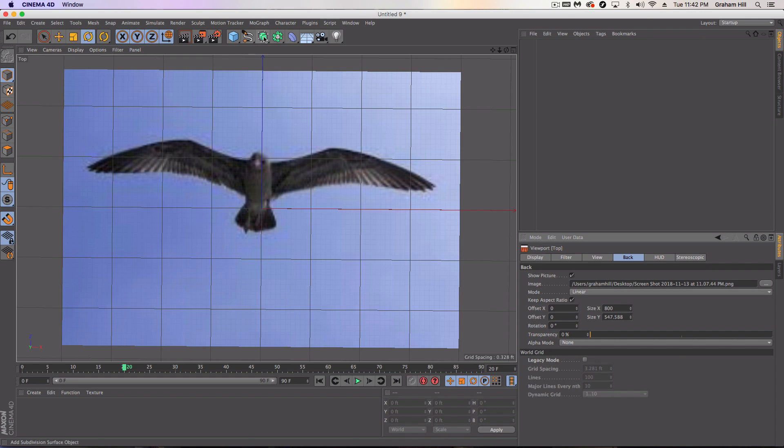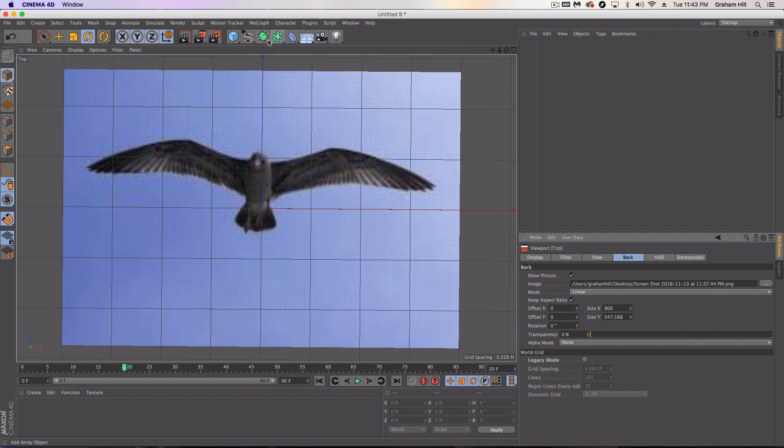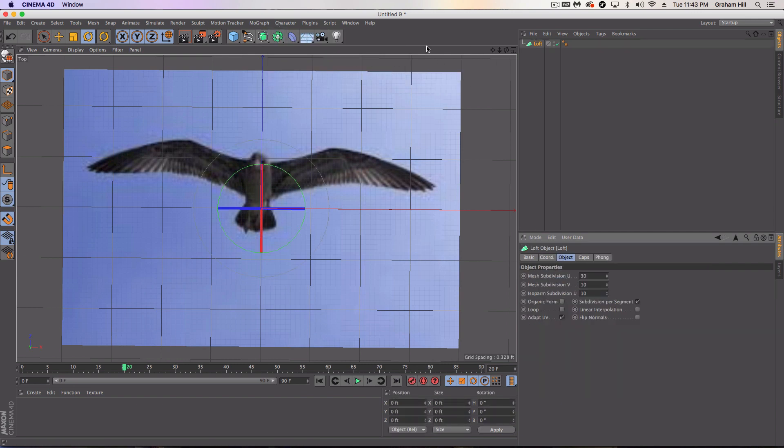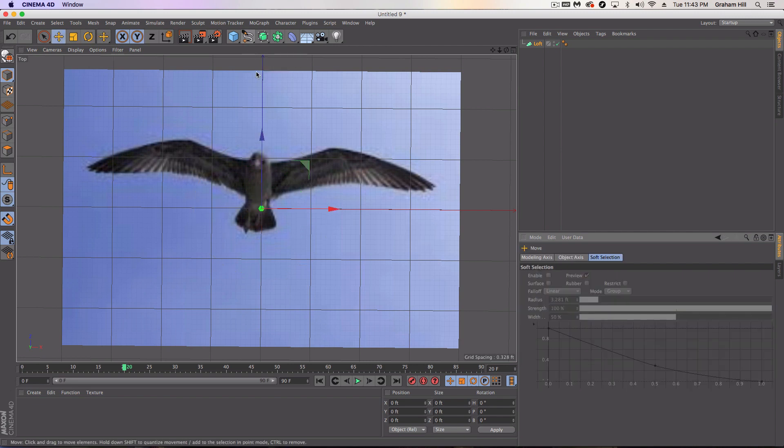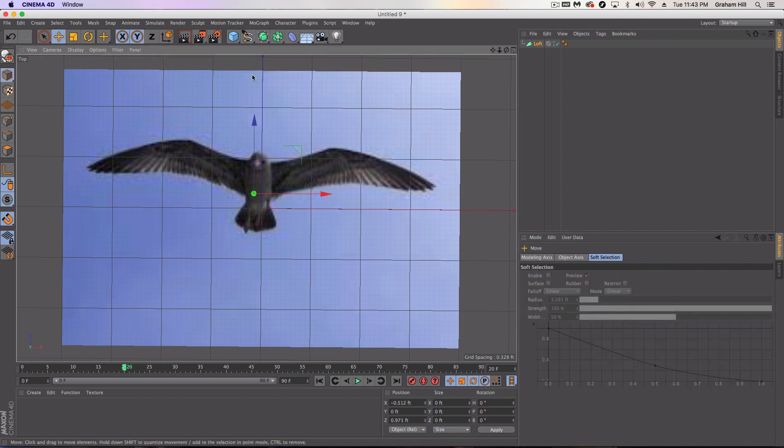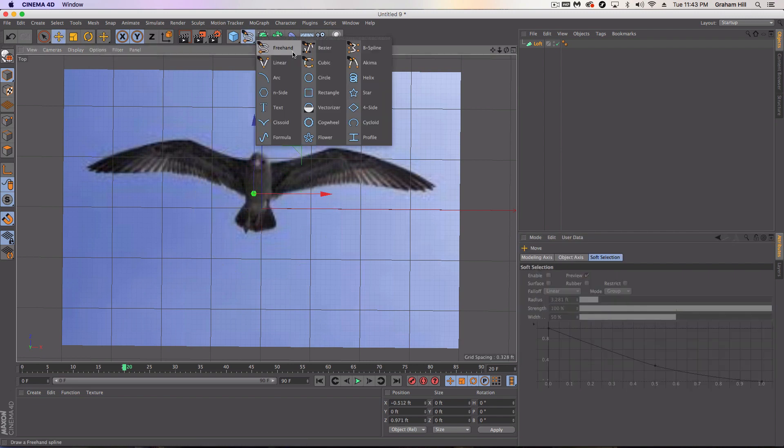So we're going to model on top of that and I'm going to start off by grabbing a loft and then we're just going to use, it doesn't really matter what this is for right now and then we're going to find ourselves an inside.